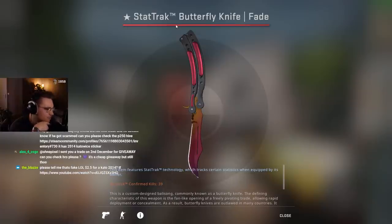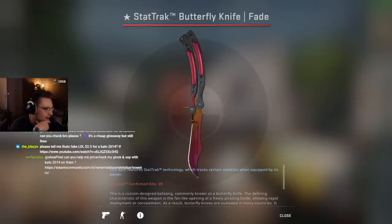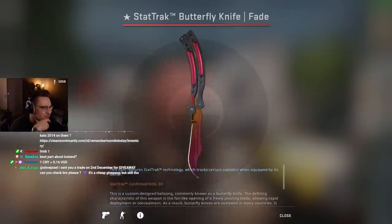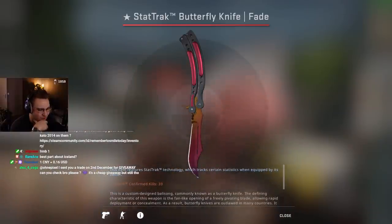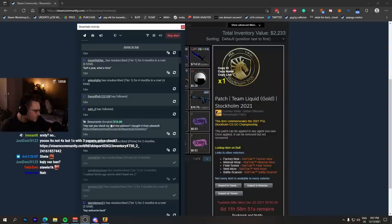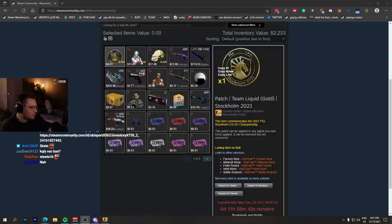Hey, can you check my StatTrak Minimal Wear Asiimov? I bought it from stoopy 2k. Seriously, no StatTrak Minimal Wear Asiimov?